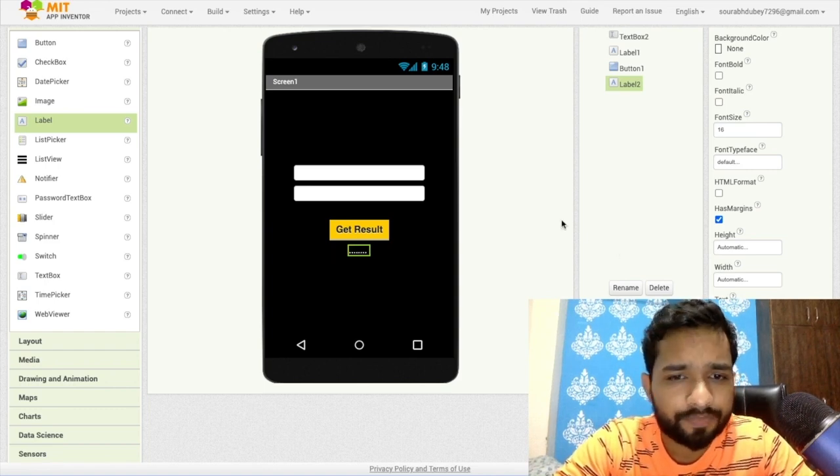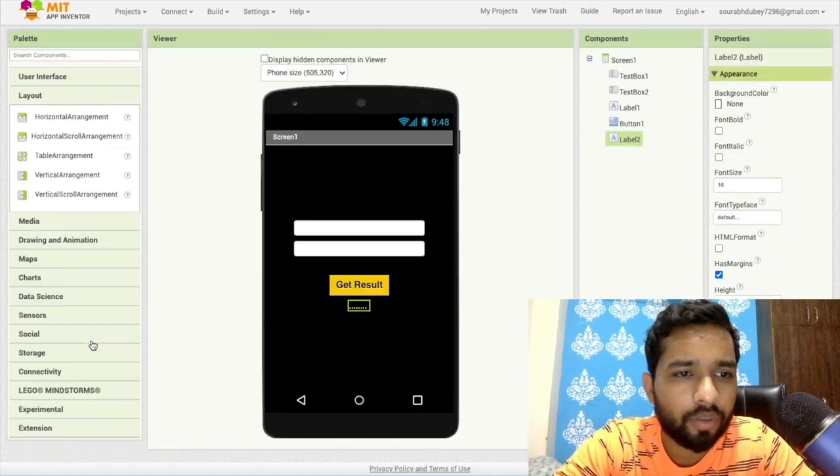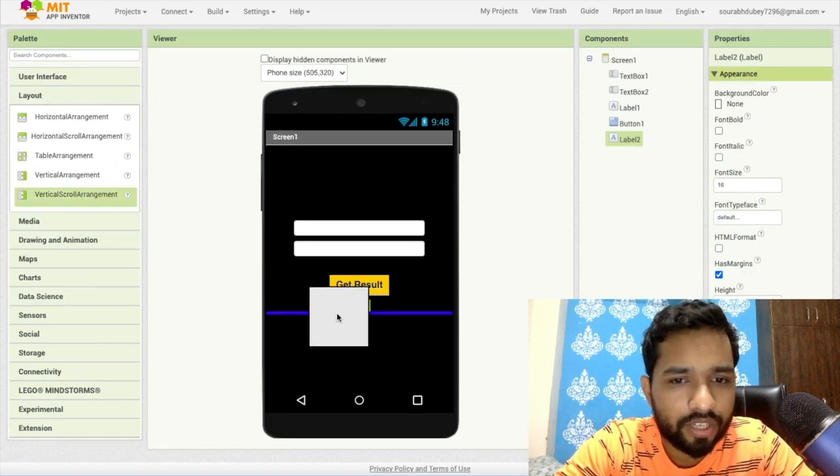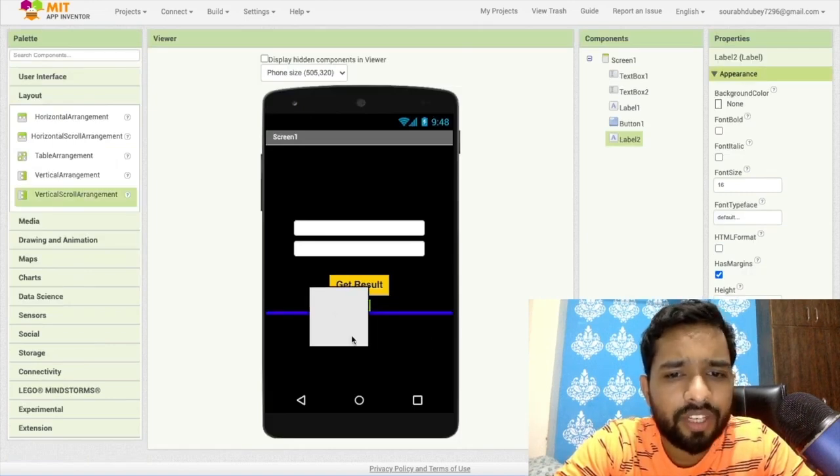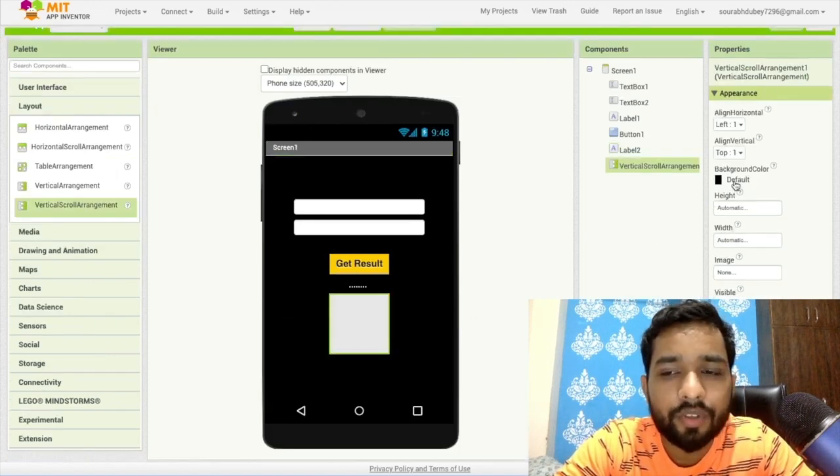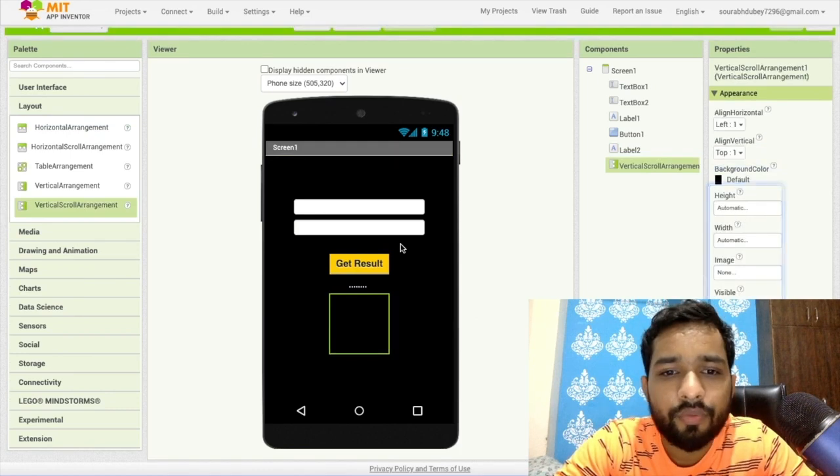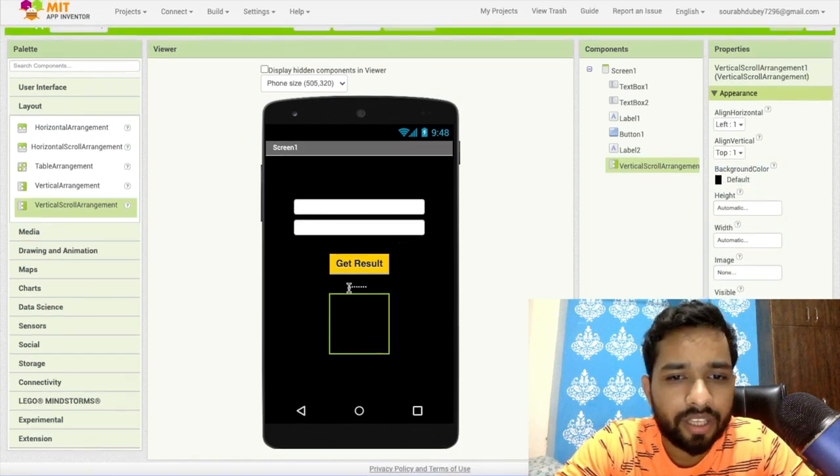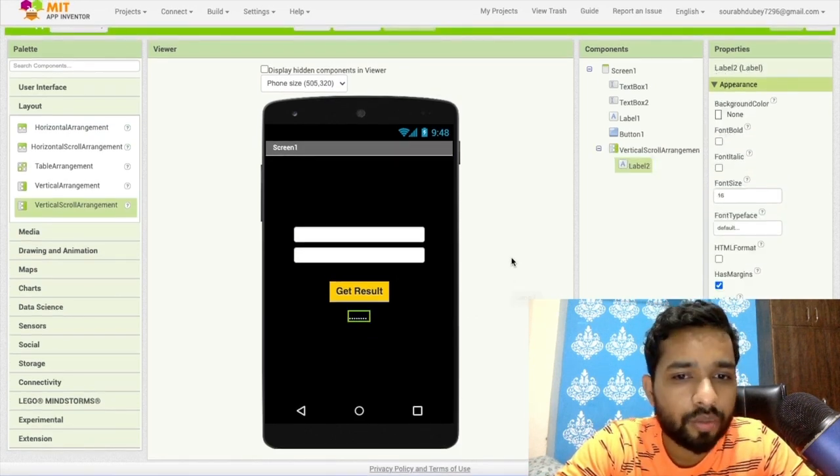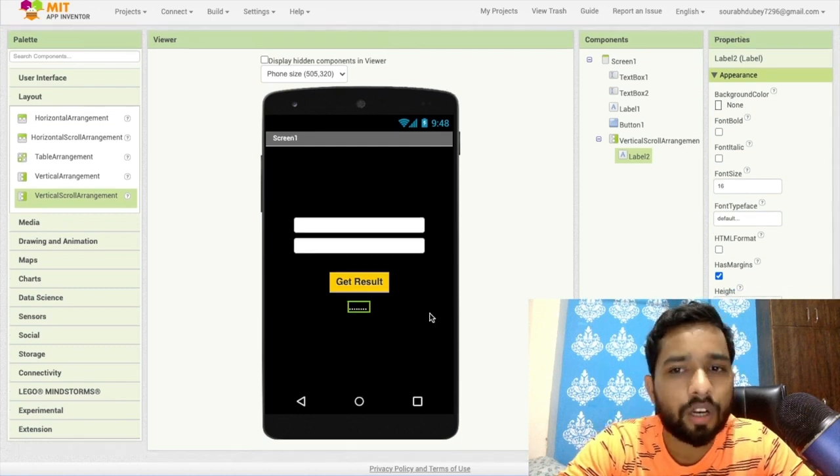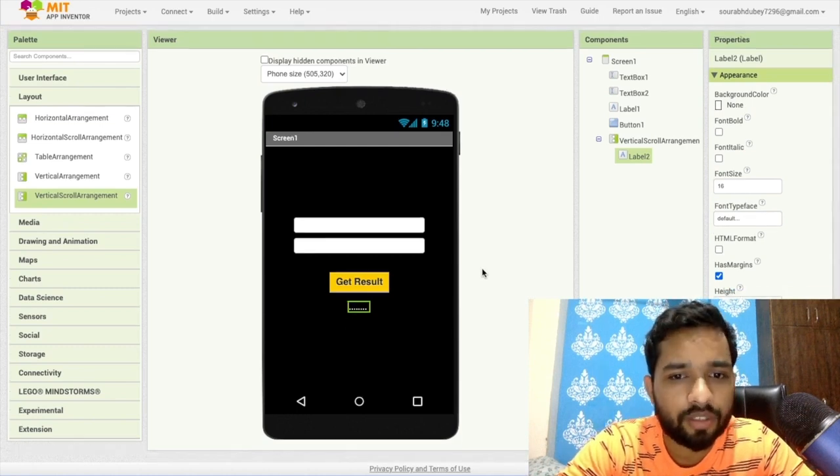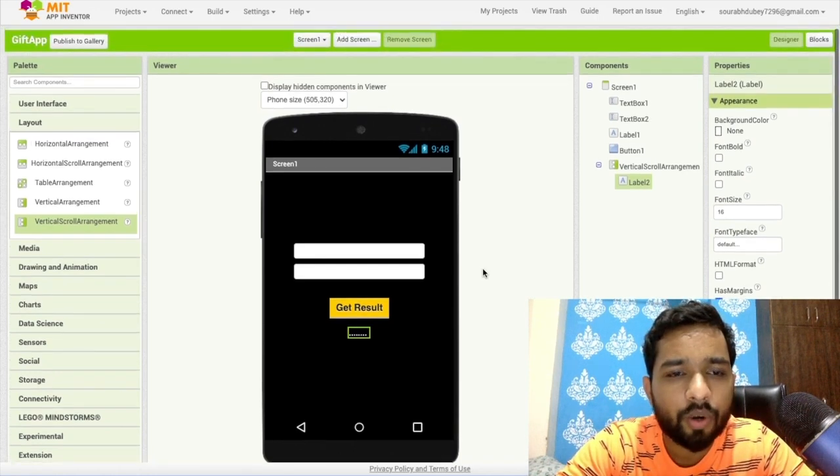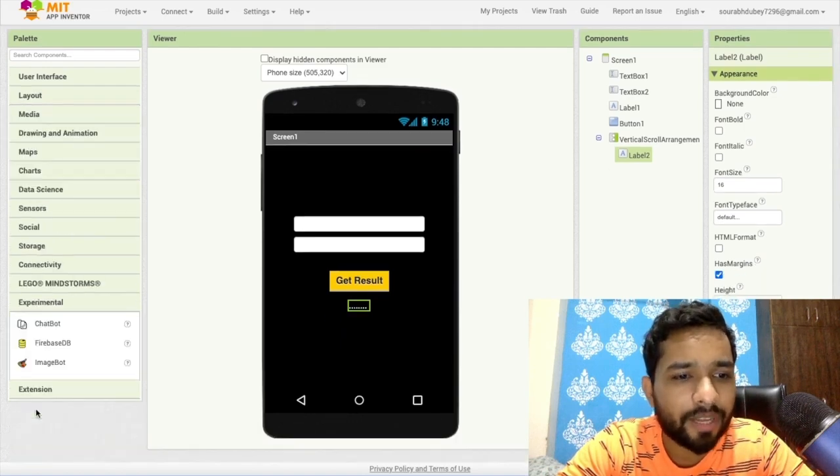Now what we need here is one layout, and that is vertical scroll arrangement. Why we need this? Because we will get the result in the label and it can be very long also, so that's the reason we will use vertical scroll arrangement. That's the overall first design part. In the left side you'll find experimental, just drag and drop your chatbot and click on okay.